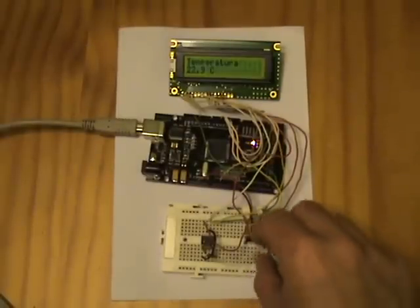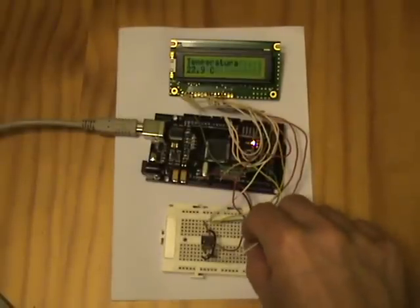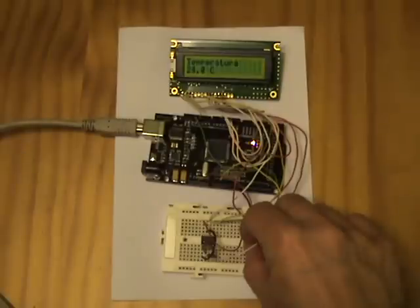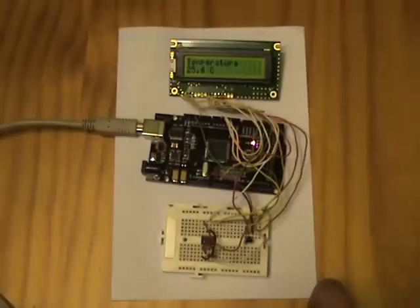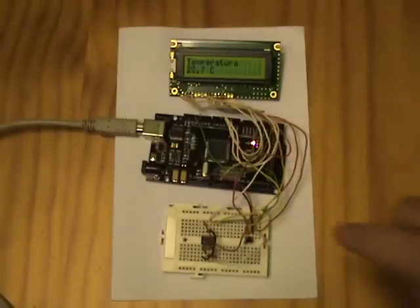To show the Arduino possibilities, we are going to build a temperature sensor, showing the outdoor temperature in a liquid crystal display and storing the data samples in an external EEPROM memory.